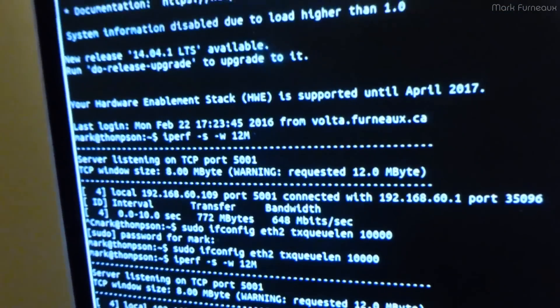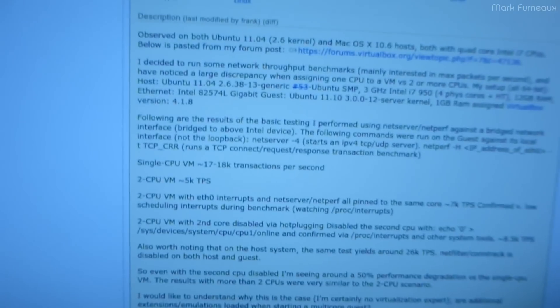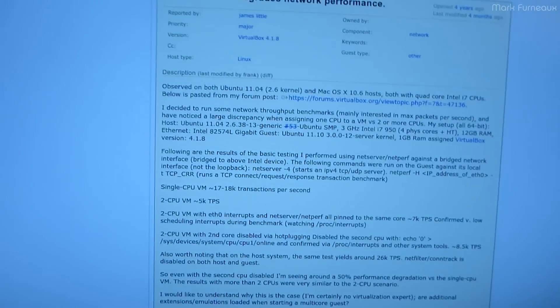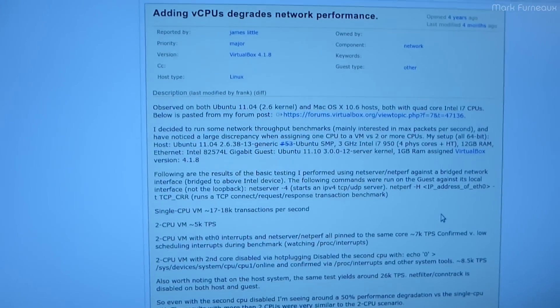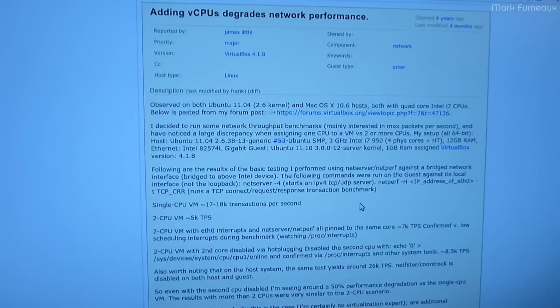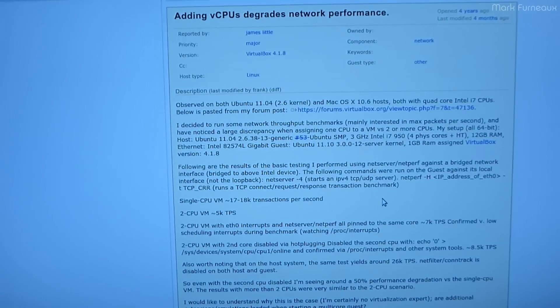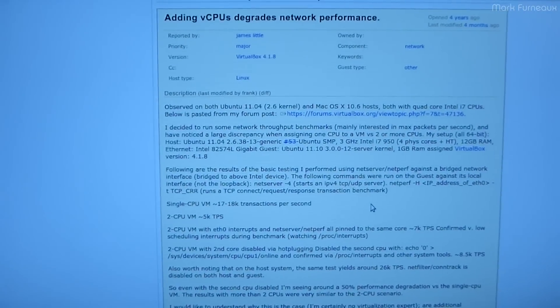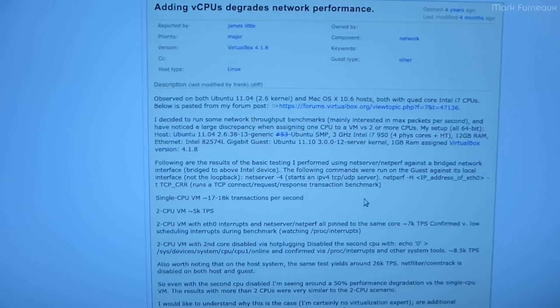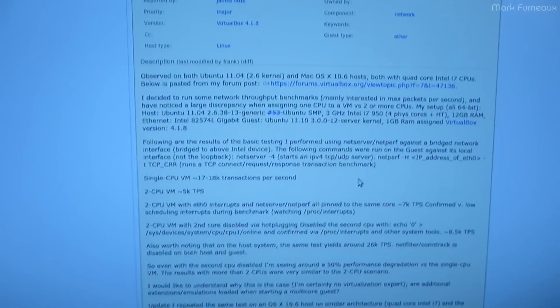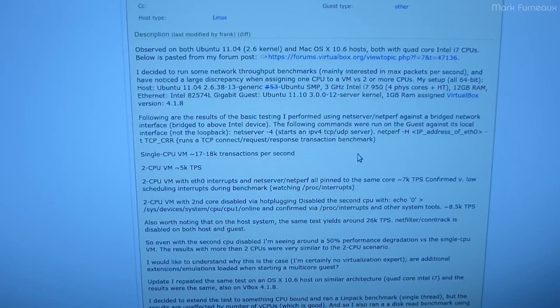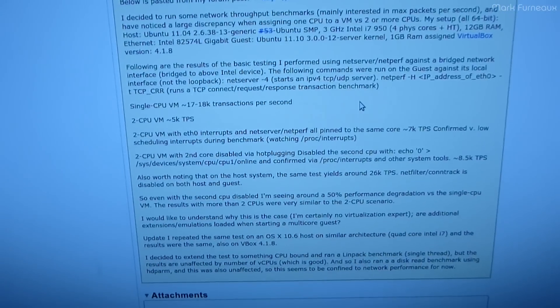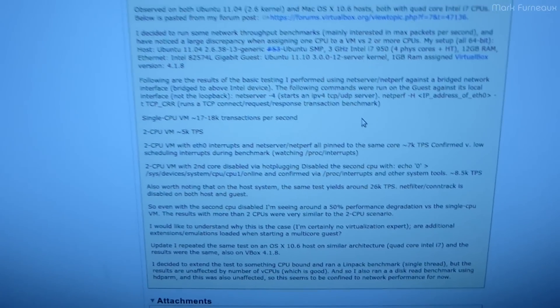I was looking online and I came across a bug, and this bug has been around for four years and it's still open. It's called 'adding vCPUs degrades network performance,' and this VM has two virtual CPUs. It's a quad core machine, well it's dual core with hyper-threading, so I've basically given the VM two cores because why not. Apparently if you have a second core on your VM, whether it's even in use or not, you can actually hot unplug the core and the performance still tanks.